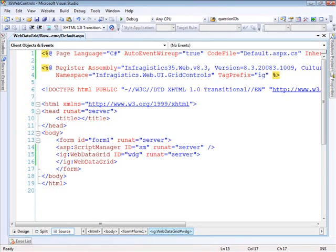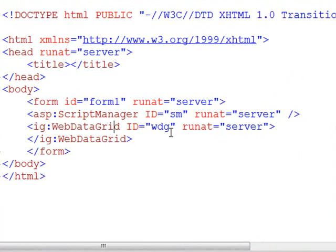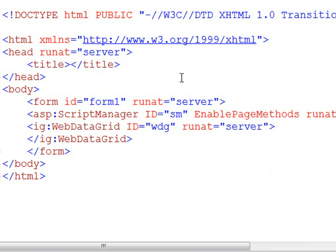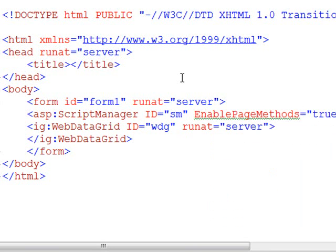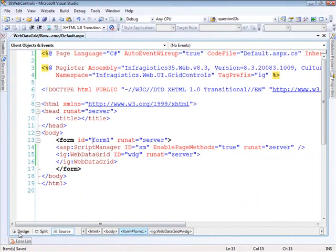So starting off what we have here is a standard ASP.NET website. I have NetAdvantage 2008 Volume 3 installed here. That's what we're working with. And basically what we've got set up on the page so far is just a script manager and a web data grid. So the first thing I want to do with the script manager is tell it that we want to enable page methods. And the reason we're going to do this is because we will use the page methods type of functionality in order to make our AJAX call back to the server.